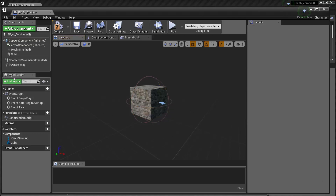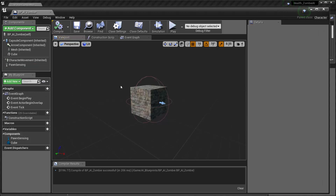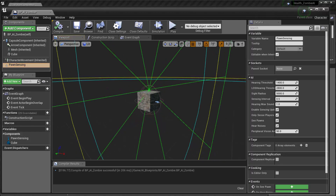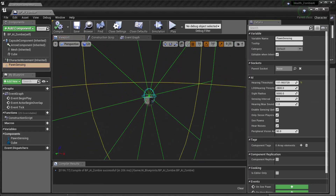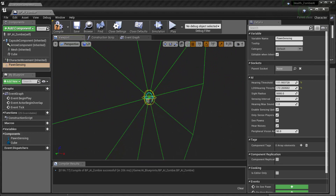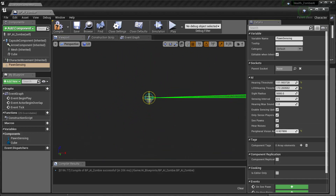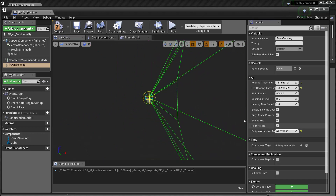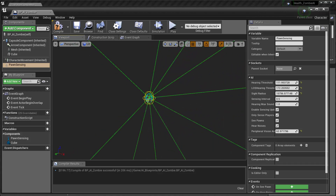By setting that pond sensing you can't see any of the gizmos associated with it, but if you compile it then suddenly when you select pond sensing you can see all these other gizmos, including a hearing threshold that I'm going to turn down. The peripheral vision shows where the actual AI can see, and I can also change the sight radius to see how far it can see.